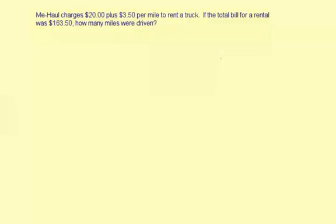Michal charges $20 plus $3.50 per mile to rent a truck. If the total bill for a rental was $163.50, how many miles were driven?